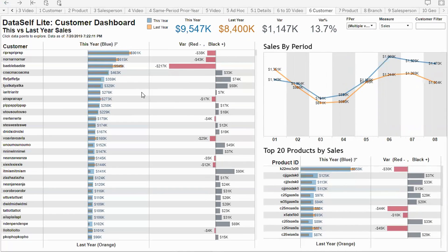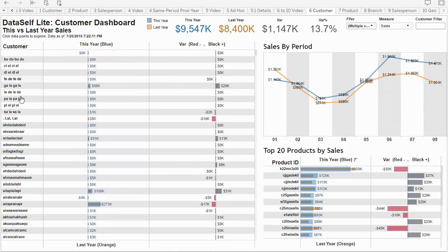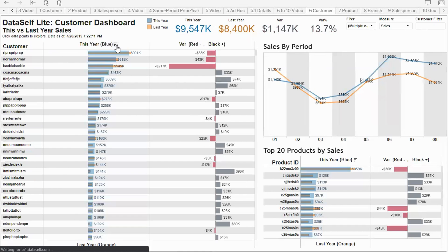What if I want to sort my customers in ascending order based on this year's sales? I put the mouse over the sort icon and click once — now it shows sales in ascending order. If I click again, it sorts customers in alphabetical order. If I click again, it returns to descending by this year's sales.